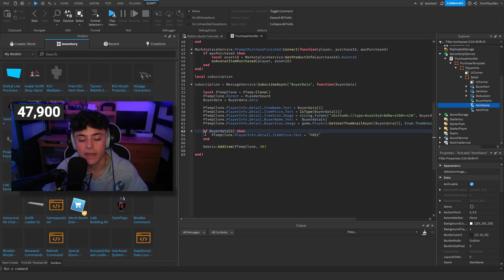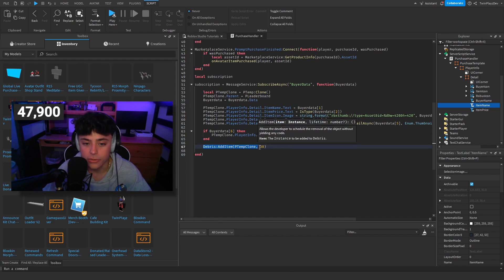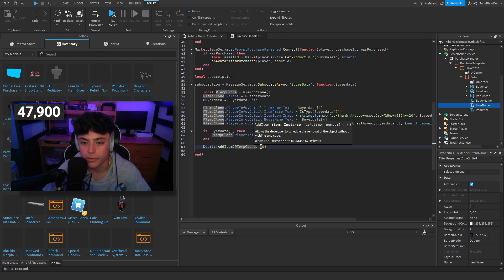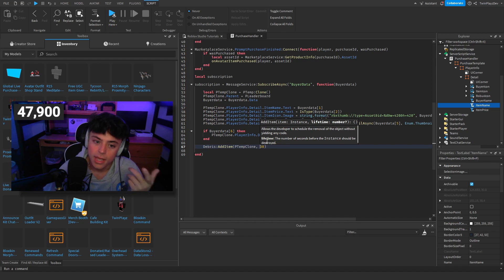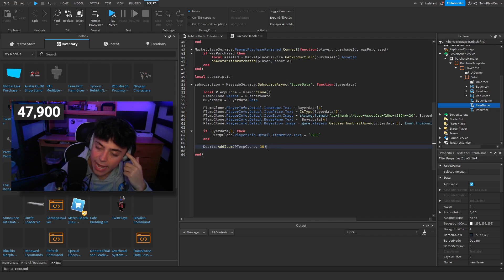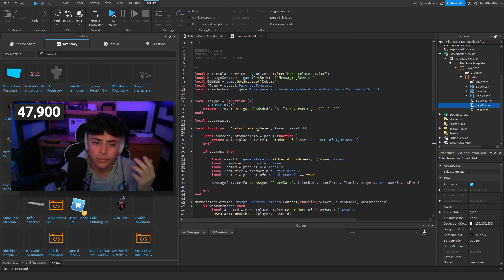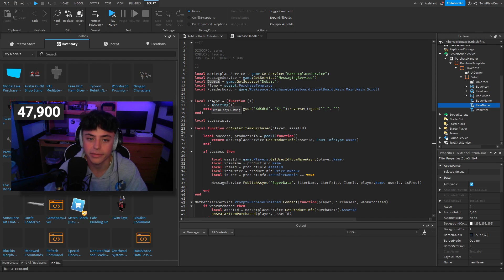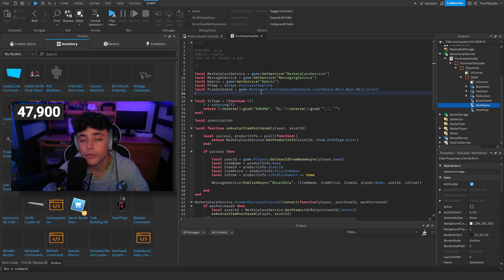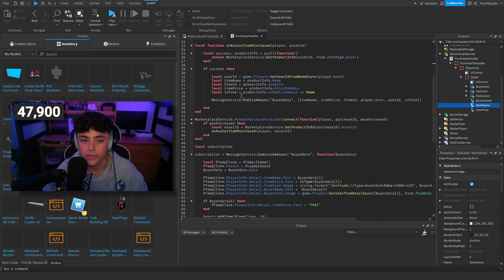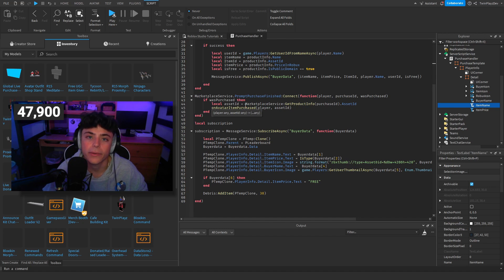After all the checks, if the item is free we set it to 'Free'. Then we use Debris to add the clone with a timer of 30 seconds — so after 30 seconds it gets destroyed. That's what Debris does: you add something to the game and it gets removed after a set time. That's how big battle games handle effects too.